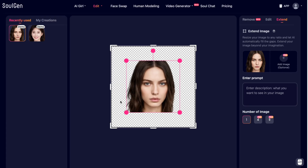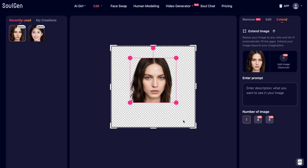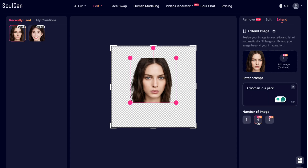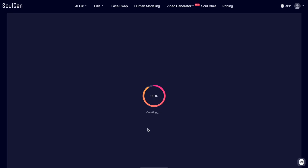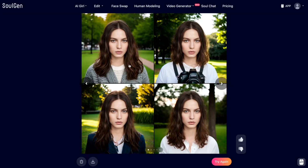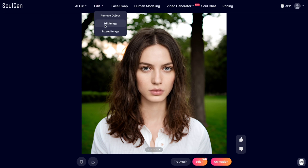To extend an image, you pick an image and expand it further. You write what you want to see — for example, a woman in a park — pick four images, and hit create. The generation is incredibly fast, sometimes between one to two minutes. You can see it's the same girl with different clothing in each photo with a park behind her. This is perfect if you want to expand pictures and add more details.